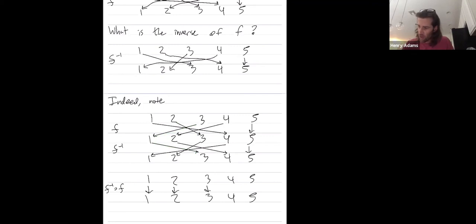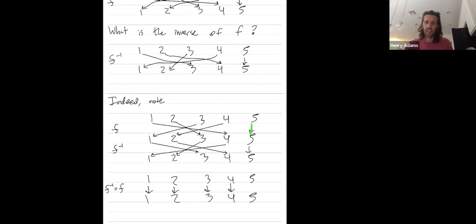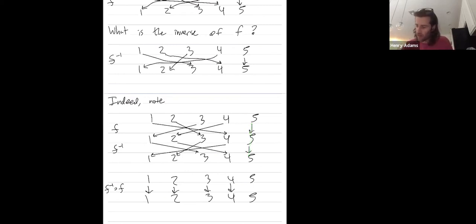Four goes to two, but then F inverse takes two to four. That's how I chose it. And lastly, five never went anywhere in the first place. And that's why we made sure that the inverse didn't move it again. So five goes to itself.